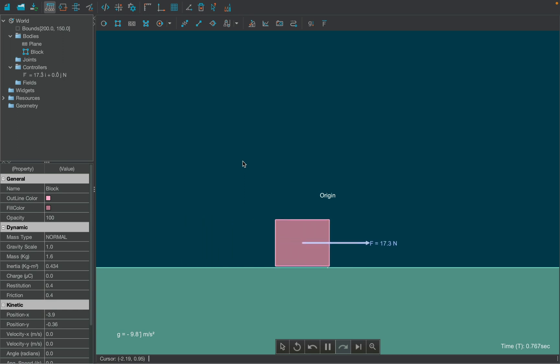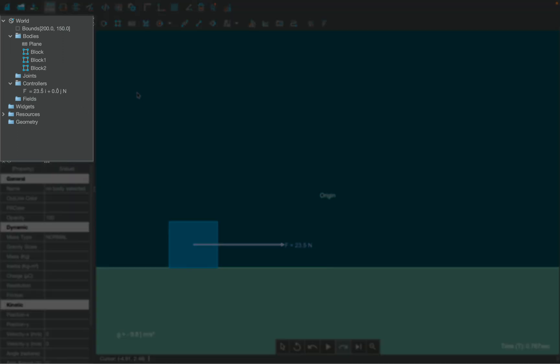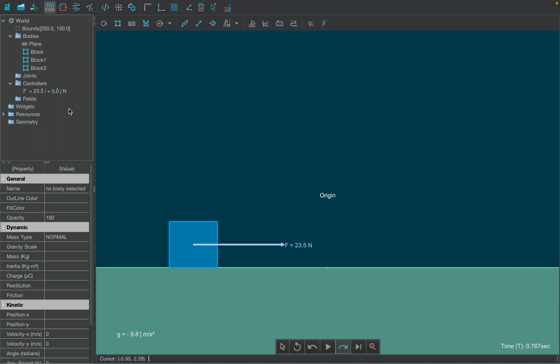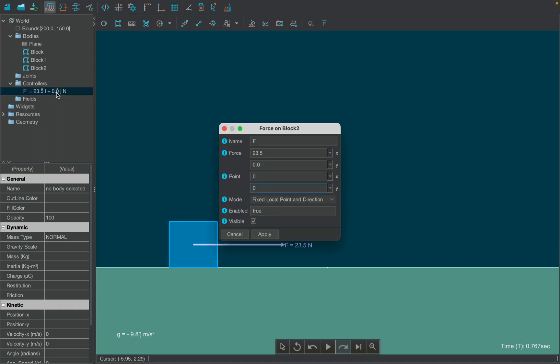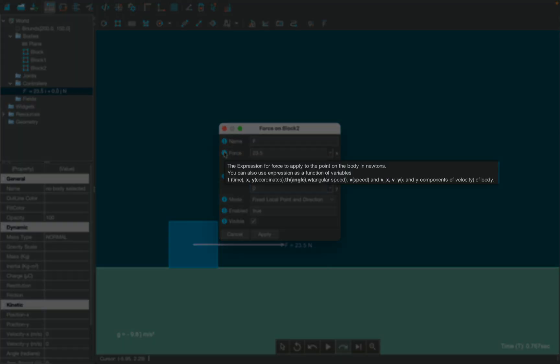Obviously, the block will run away. Now, let's change the magnitude of the force from the tree view of Simfi under the controllers folder by double clicking on the force. If we hover over the info icon, we can see that force can take expressions in terms of variables such as time,